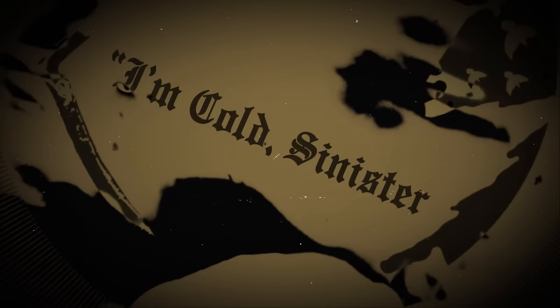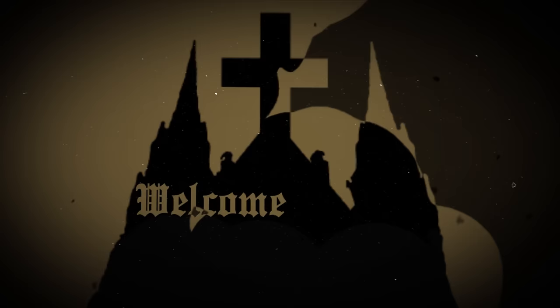I'm cold, sinister, I'm wicked and strange. Welcome to the house of doom.